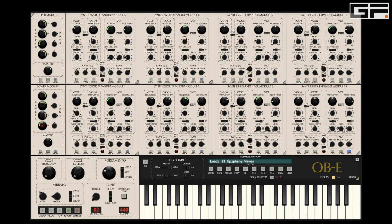Although the original instrument had two VCOs and a single LFO, this is something we thought we could improve on — especially as on the original it wasn't really possible to program a filter sweep with a little filter modulation on the end. The question for us was really how to implement an elegant solution which we felt was in keeping with the original. And that's where VCO3 came into play.